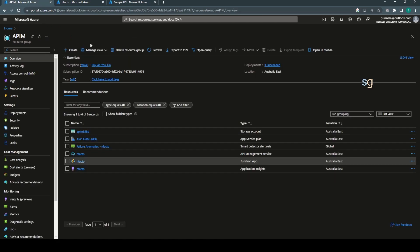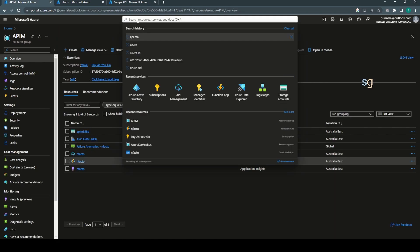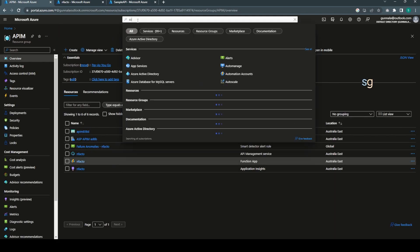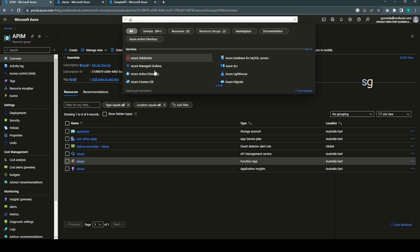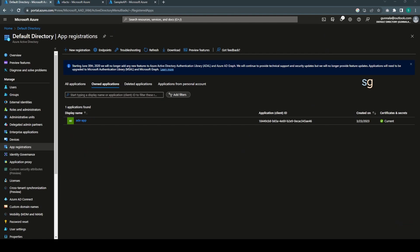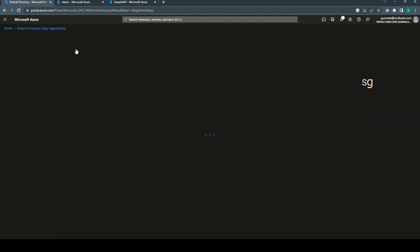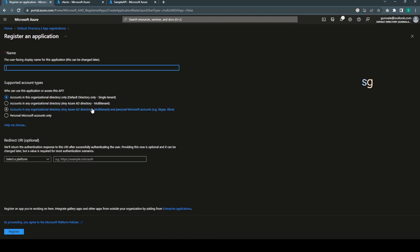To begin with, first what we have to do is we have to register the client applications. For that, go to Azure Active Directory in app registration. First we have to register two applications.